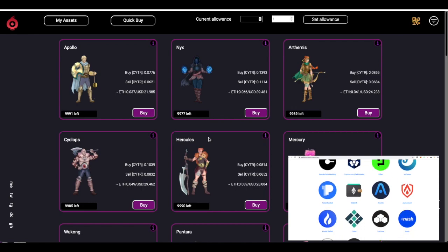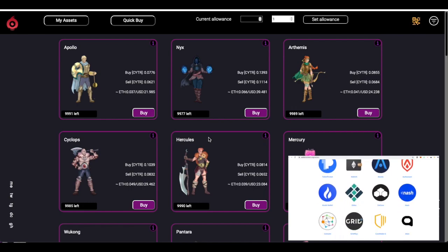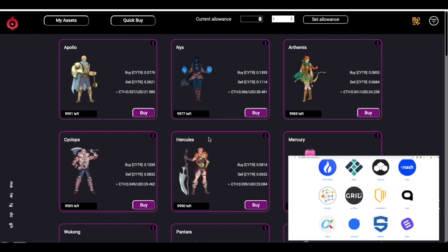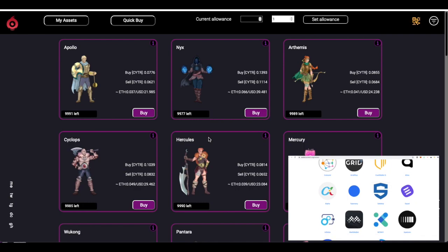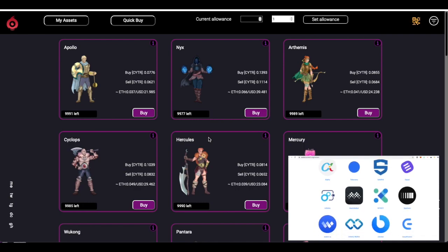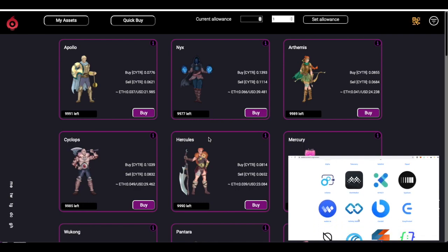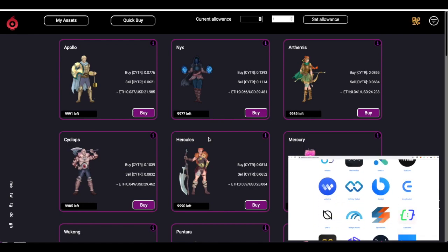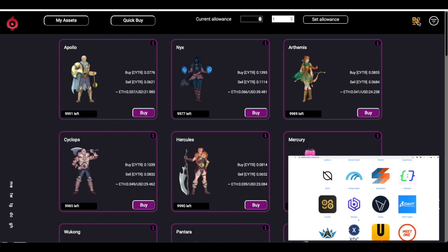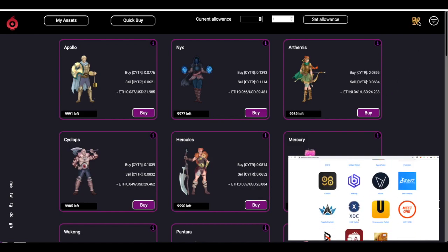We use technology called Wallet Connect, which supports an impressive list of wallets you see on the screen. If you do not have Metamask installed, you see a QR code button in the top right corner.